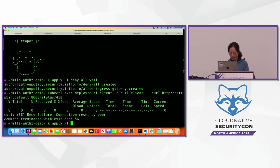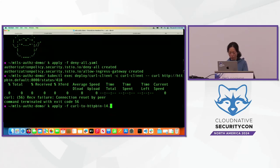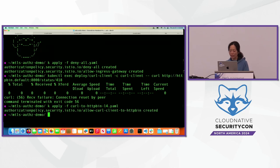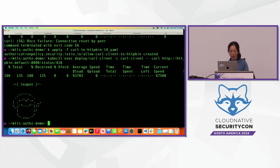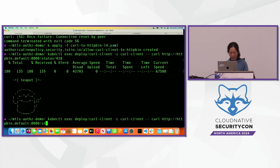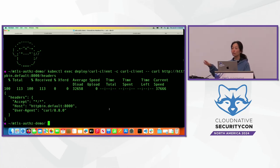We deploy the allow policy. It works now — calling 418 and headers both succeed. So we've got Layer 4 policy enforcement working. But what if we want to do something fancier — a Layer 7 access authorization policy?